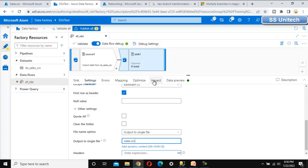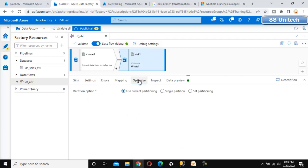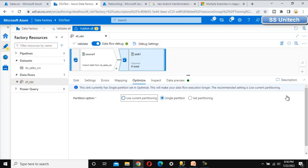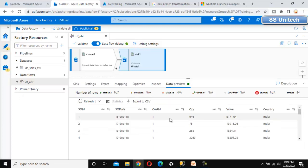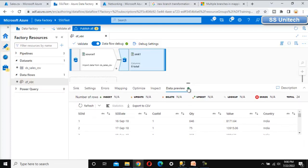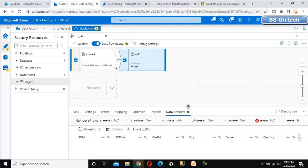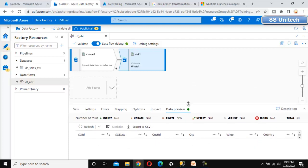Go to Optimize — instead of 'Use current partition' we have to use 'Single partition', since we selected output to a single file. Go to the Data Preview and try to refresh so we can verify the data. Here we can see all the data. Now for the second output, we need to use the aggregate transformation to get the country-wise total sale.